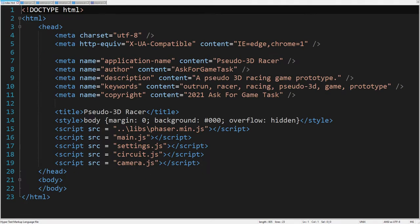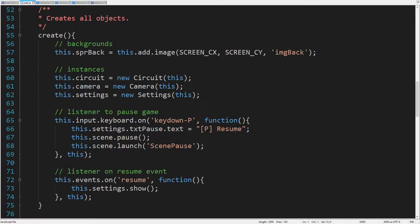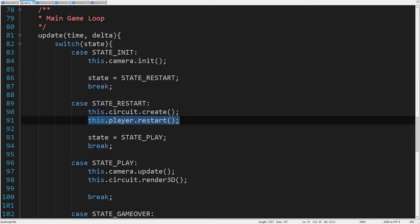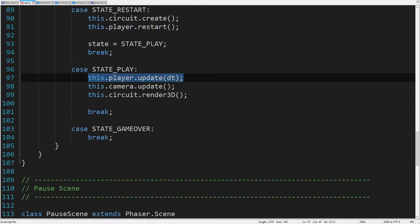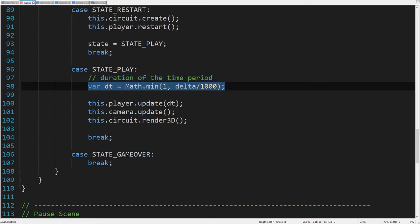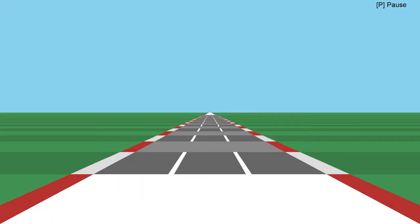To use the player class, we need to include it in the index file, and then create its object instance in the main scene. Now we can restart the player and then update it in every frame, passing the elapsed time since the last frame in seconds. Because the delta time parameter is in milliseconds, it must be divided by 1000. Also, we don't want the elapsed time to be more than one second. And when we run the game, it looks like nothing happens yet. That's because the camera doesn't follow the player.